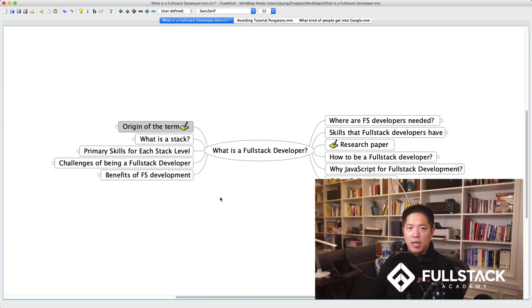I really wanted to go back and trace the origin of this term — what does it mean, what are the benefits, the pros and cons of being a full-stack developer. I've laid out a mind map here and I'll walk through it as I lay out my thoughts and how we came to think of the term full-stack.